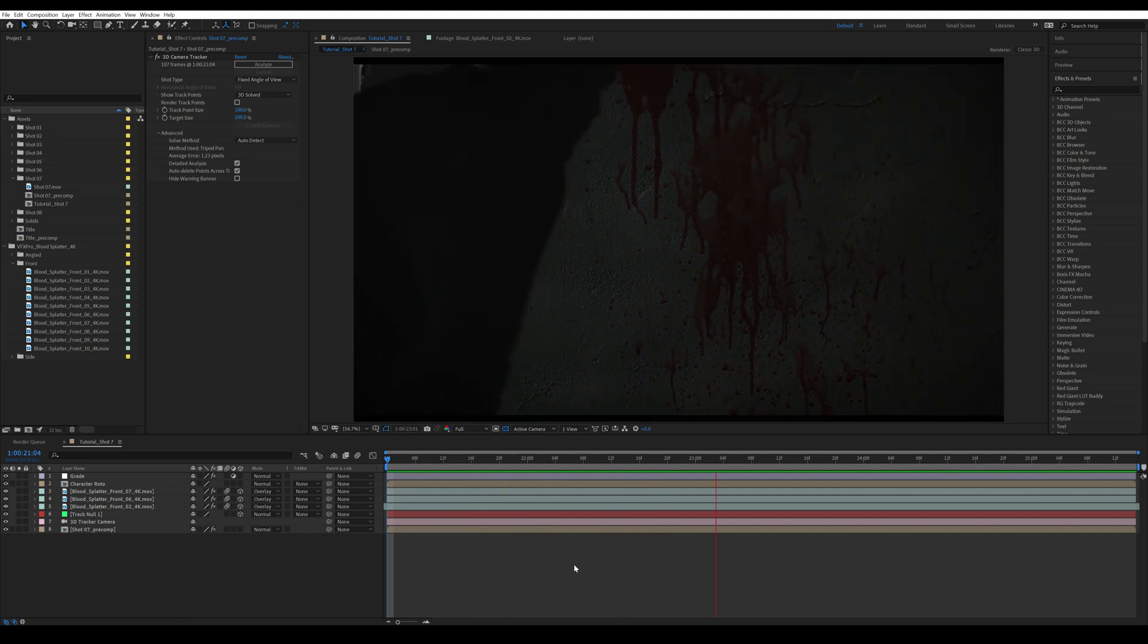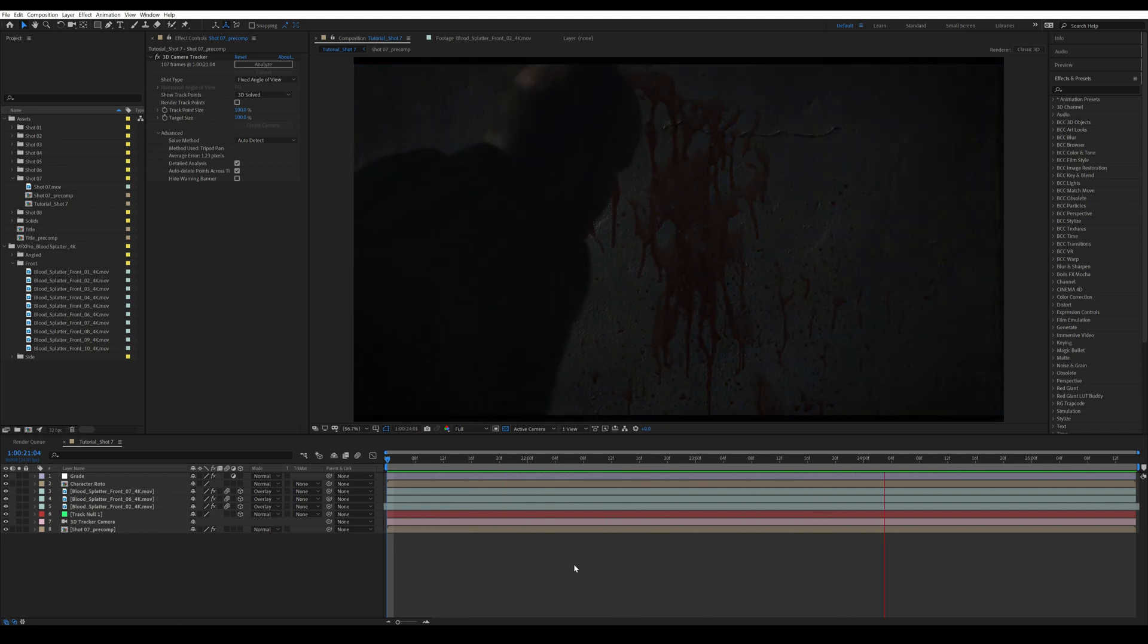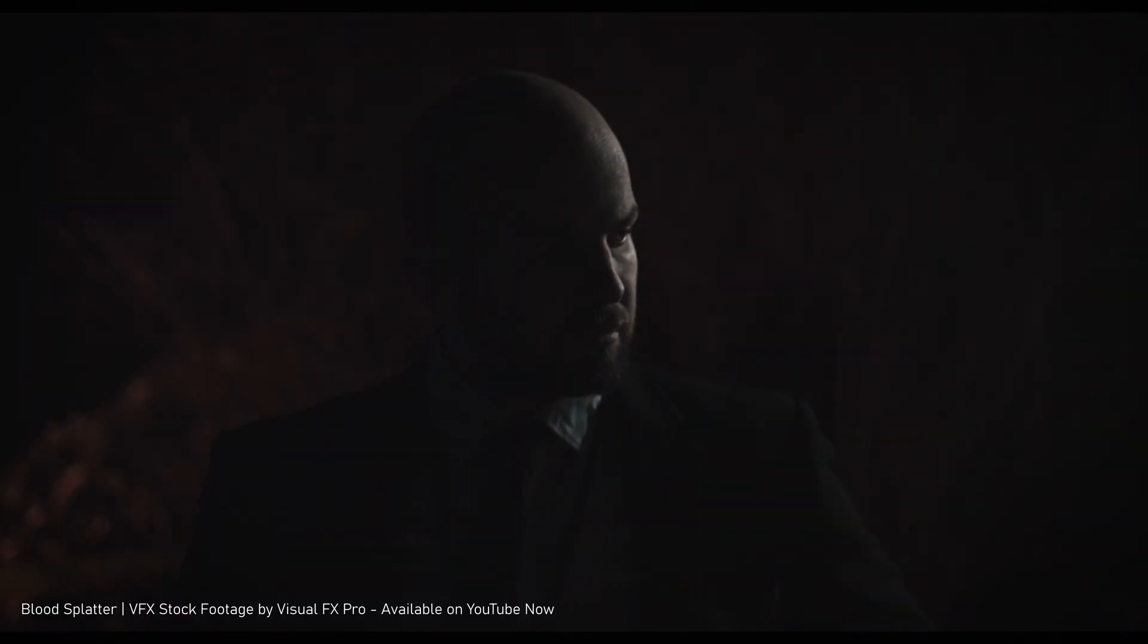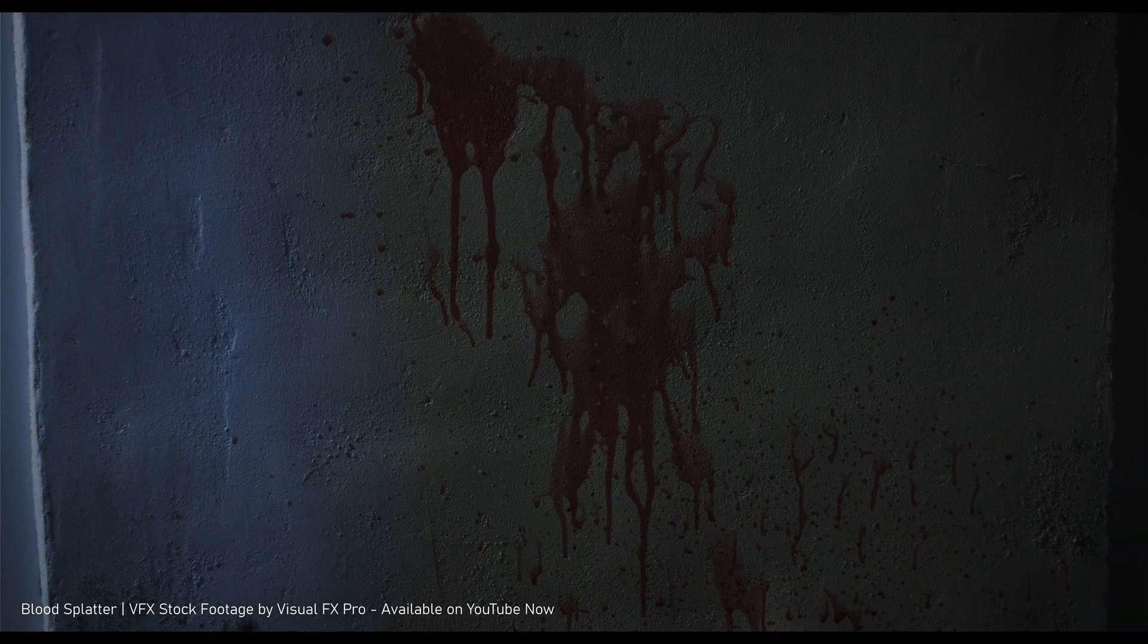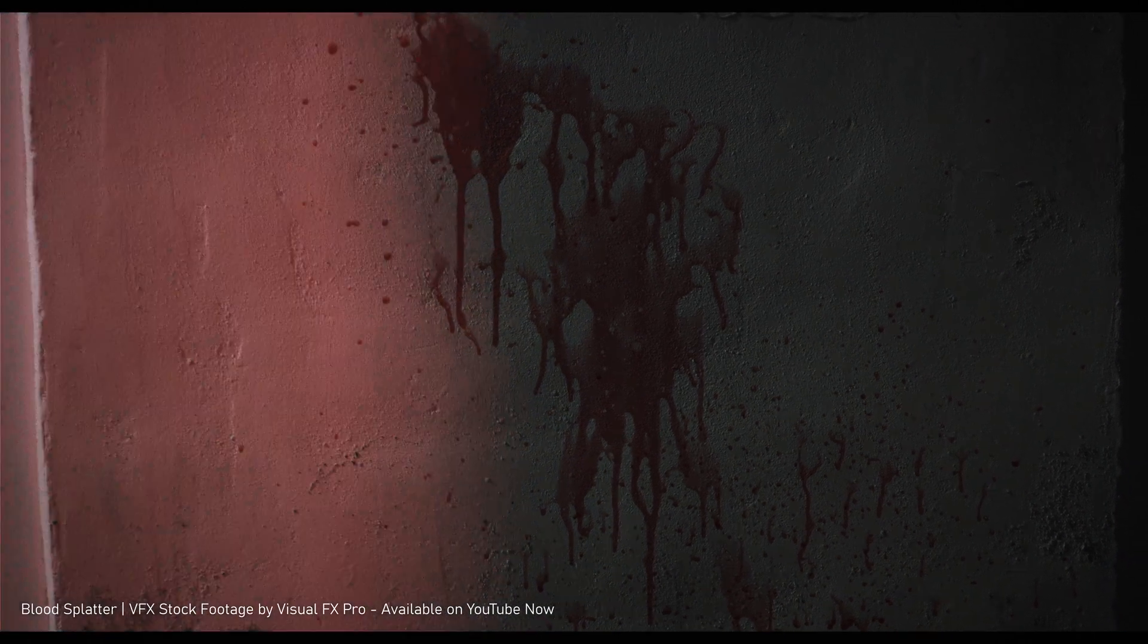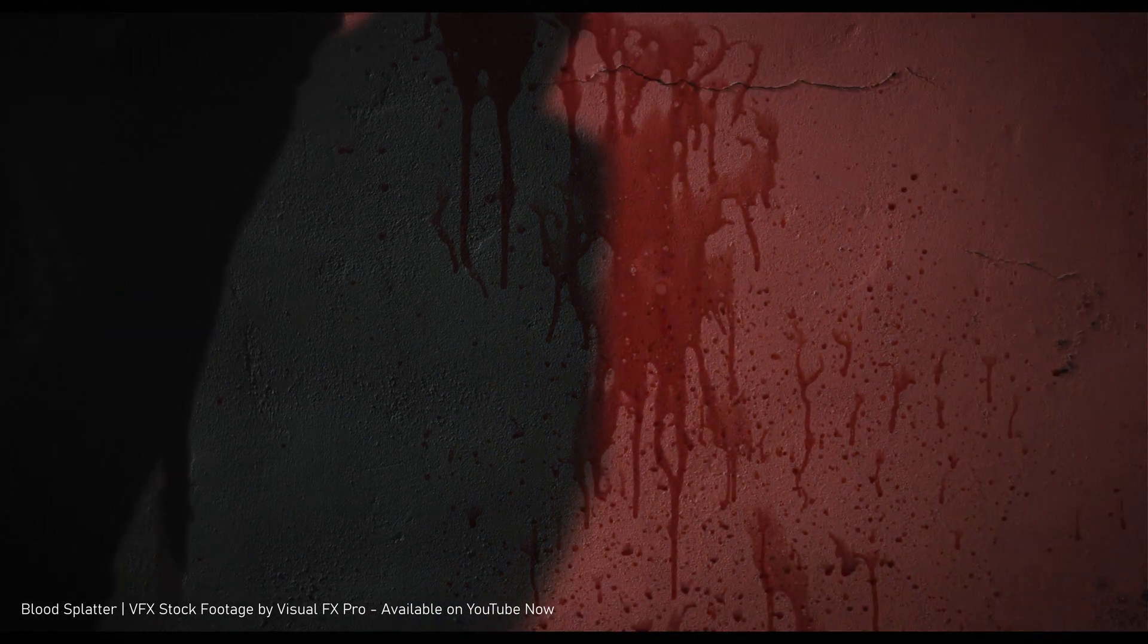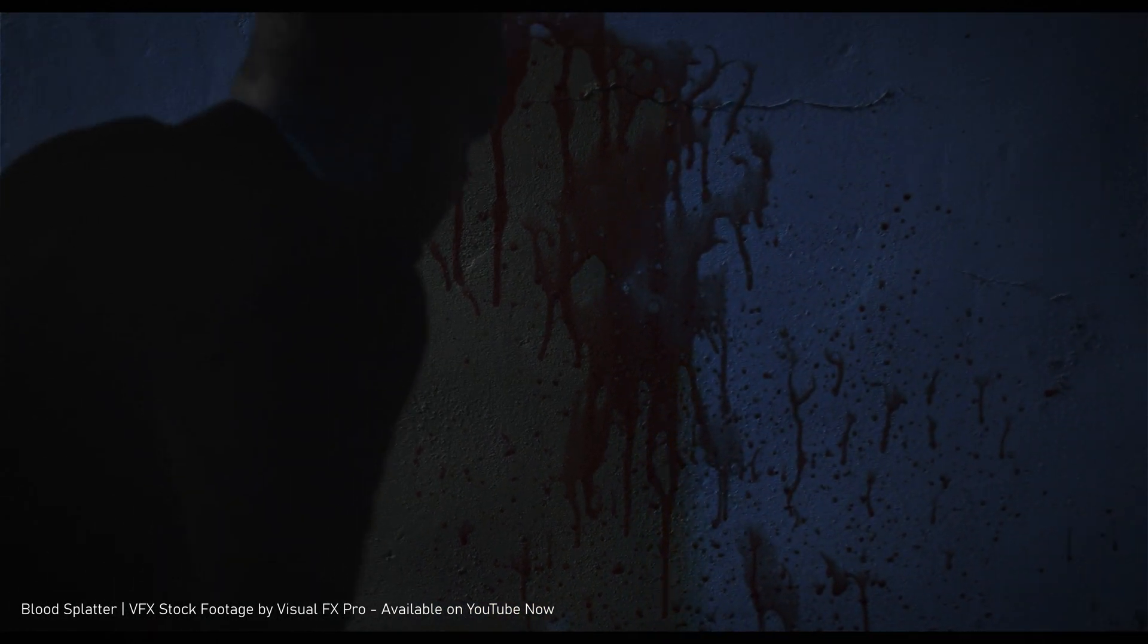All right, hey guys, welcome to this new tutorial. I hope you liked our teaser we dropped yesterday about our blood splatter collection. In this tutorial, I want to show you how I added the blood splatter to this shot on the wall. This is going to be a relatively simple tutorial.